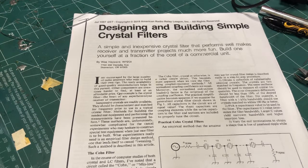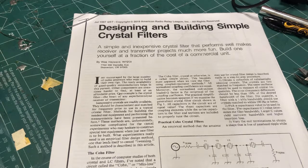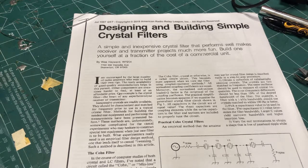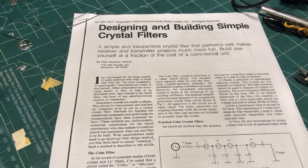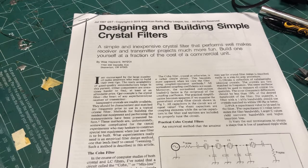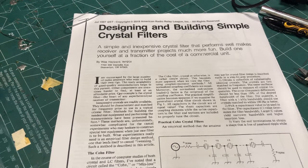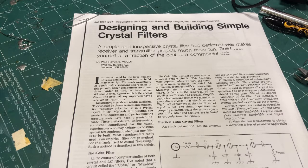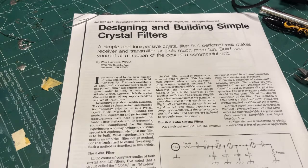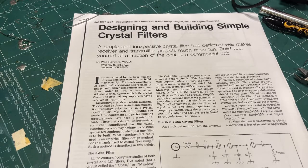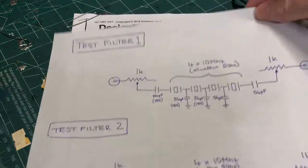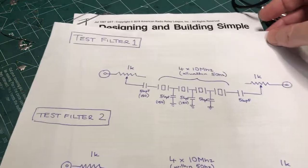So the primary article that I'll be working with is the one that you can see on the screen right there. It's July 1987, Designing and Building Simple Crystal Filters. And this article covers the cone type filter. So let me just show you the archetypal design for the cone type filter,